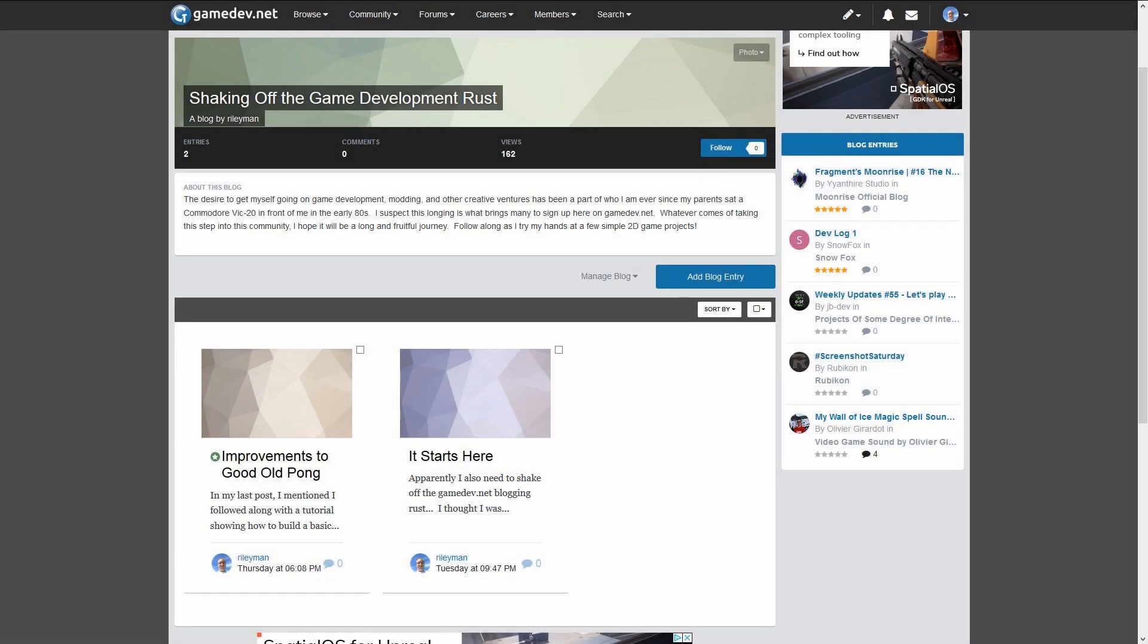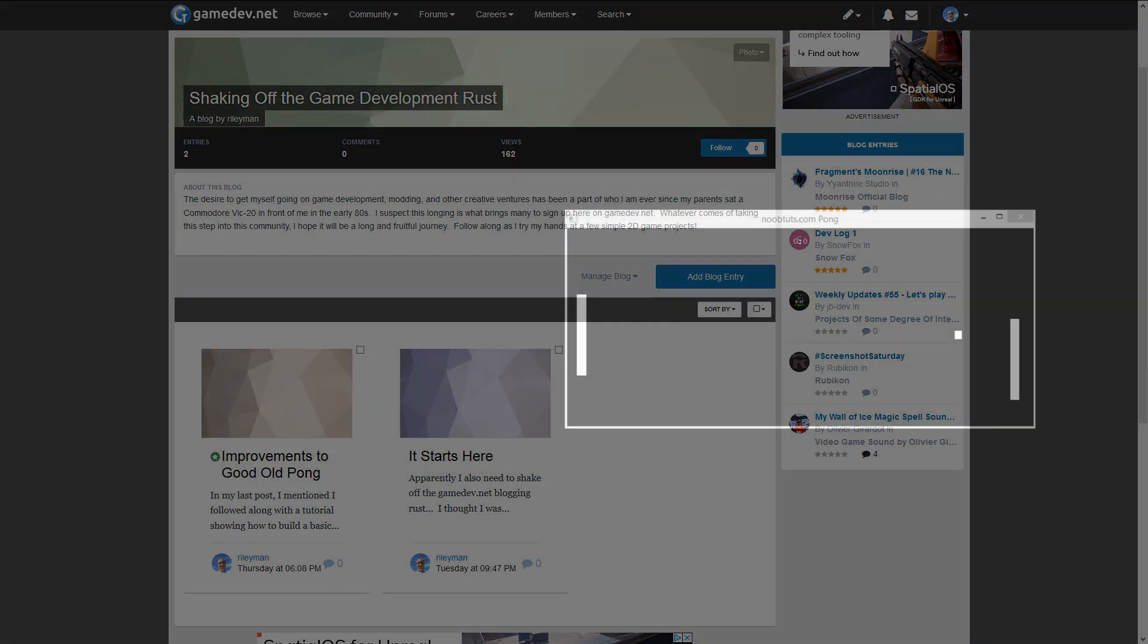Welcome, Game Developer Hobbyists! I recently created an account over on GameDev.net and started a blog series there titled Shaking Off the Game Development Rust. My starting point in this endeavor is the classic game of Pong.